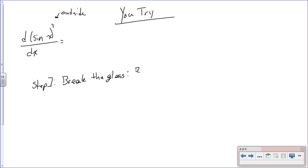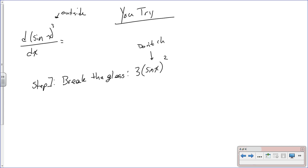When you break the glass you're taking the derivative of the outside. This is kind of like an x cubed function, so the derivative of x cubed is 3x squared. Our x in this case is sin(x), so we get 3 times [sin(x)] squared. Remember — when you do the first part, you don't change the function on the inside at all.